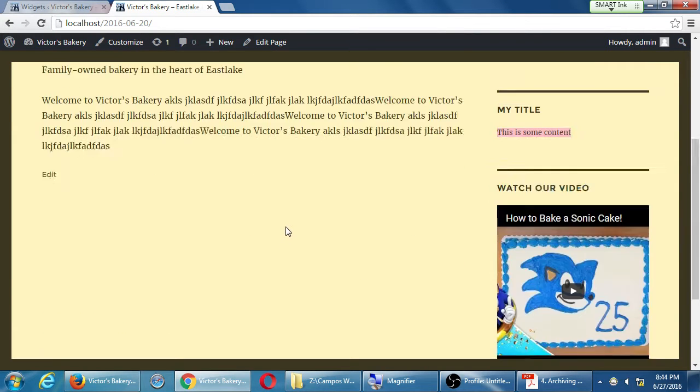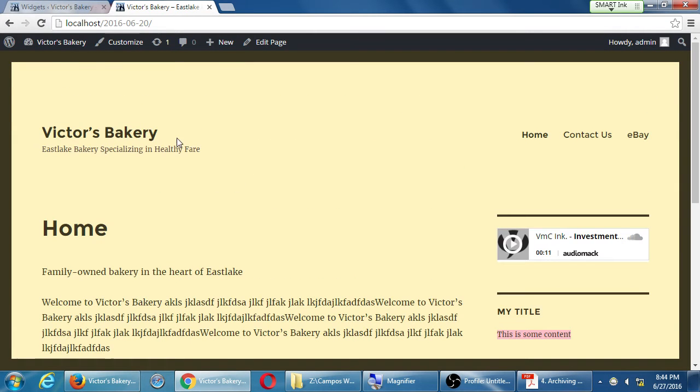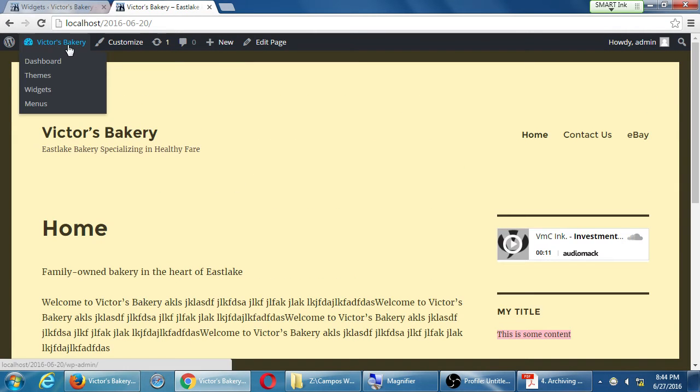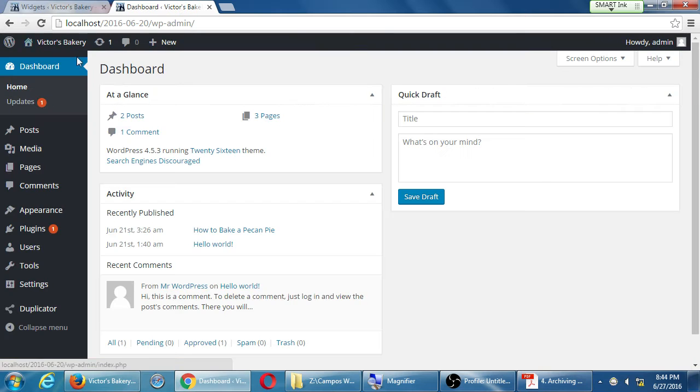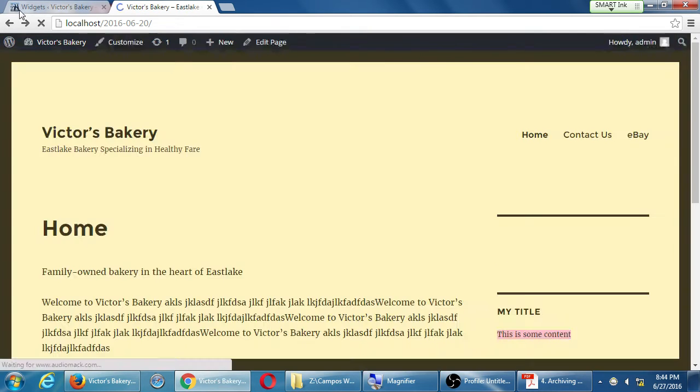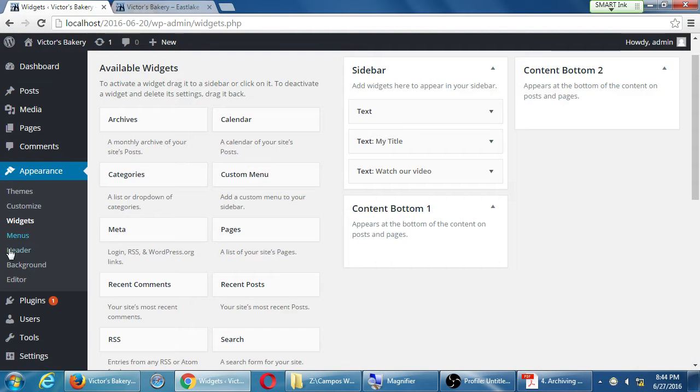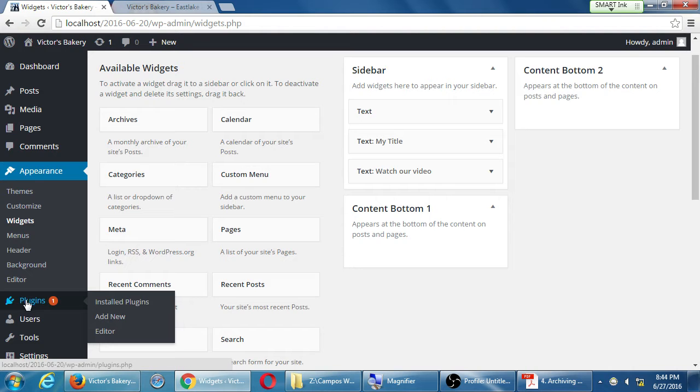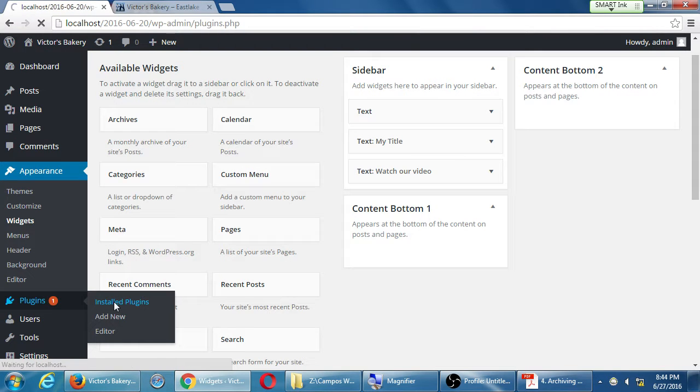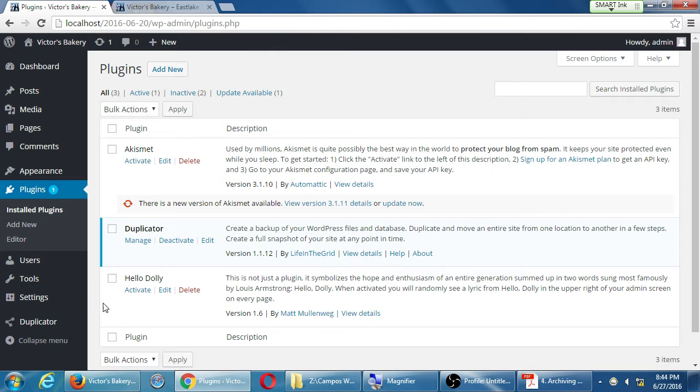We have the text widget, which is one of the good widgets. We go back to our dashboard, hover your mouse over plugins and select installed plugins.